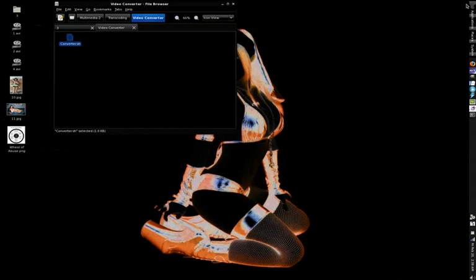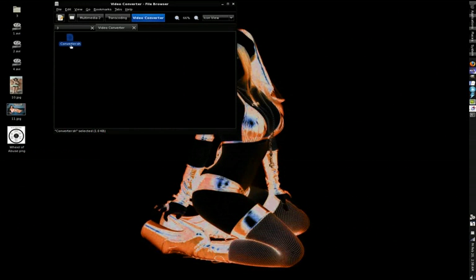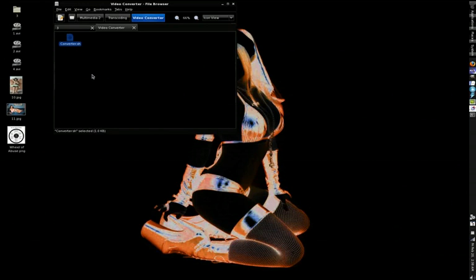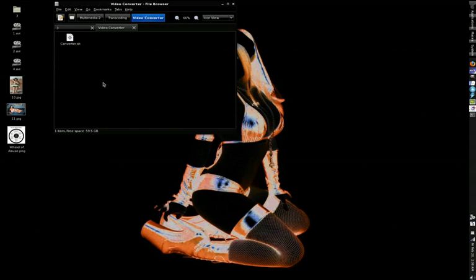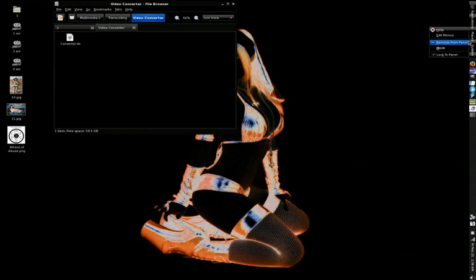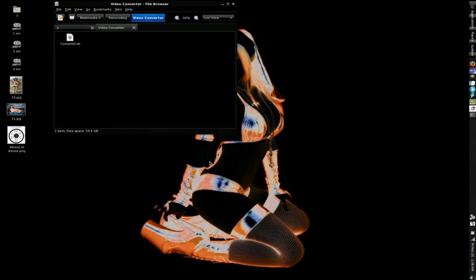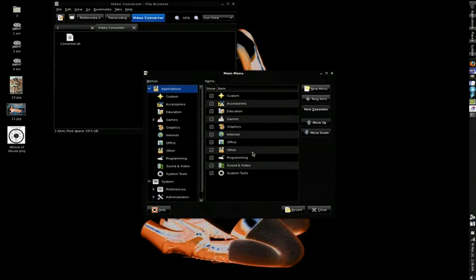Now, assuming that you corrected the AVI extension if need be, and you corrected the path to your video converter folder, check this out. You drop this little script inside your little video converter folder, and right-click on your menu with GNOME, go to Edit Menus.